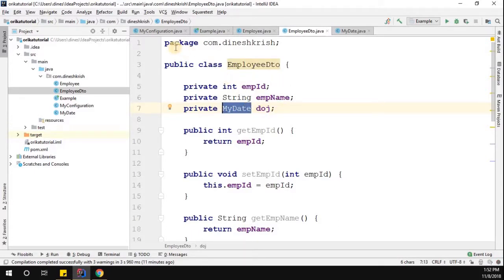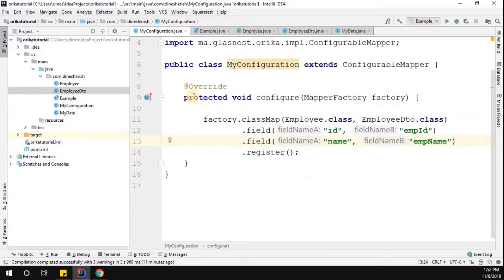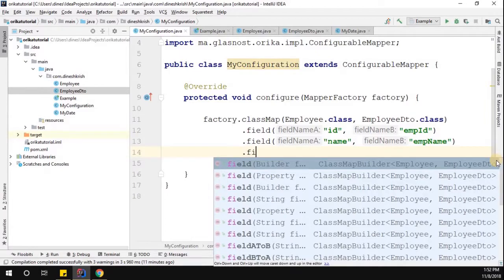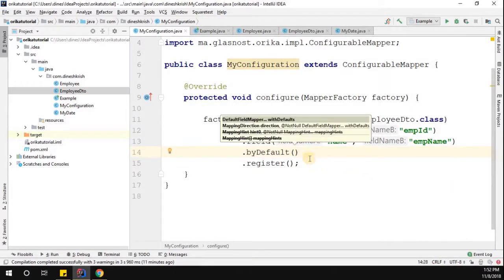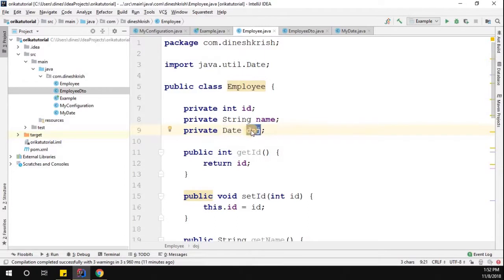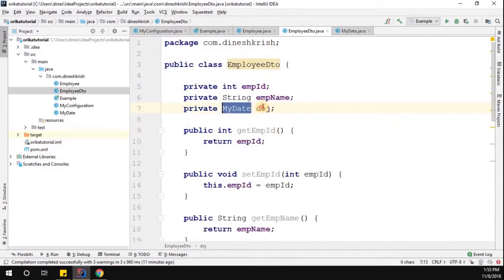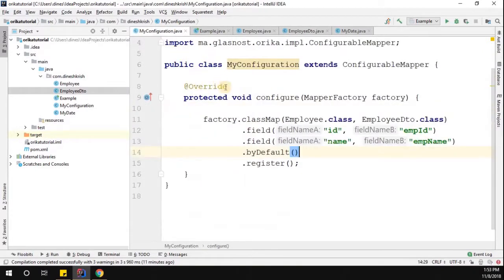Now, how do we handle this situation in the mapper? In the mapper configuration, I'll use field-to-field mapping with the byDefault method, because both field names are the same — DOJ in the Employee class and DOJ in the Employee DTO — but the types of the fields are different. So we need a converter.